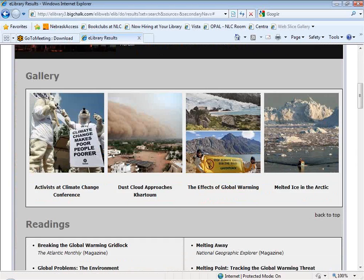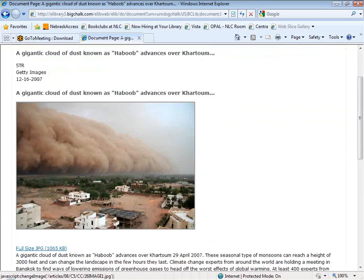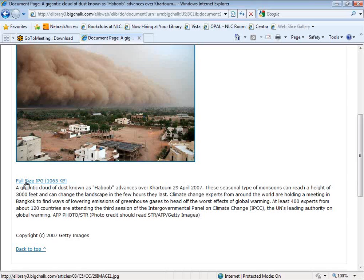If you scroll down, you'll see what they call their gallery — a few additional images from their image collection that relate to the topic area. If you click on one of the images, you get a brief description and a link to the full-size JPEG of the image. ProQuest specifically talked about the fact that this full-size JPEG link is included because it's going to be useful to students who might want to download the picture and use it in a report. They are well aware of fair use and educational fair use and are trying to facilitate students being able to use the images that way.